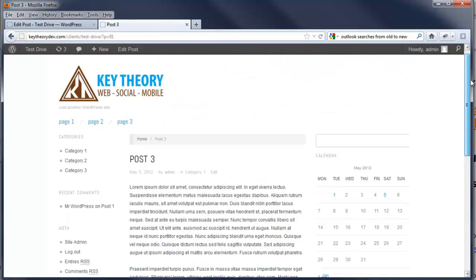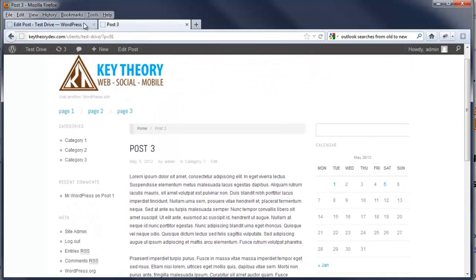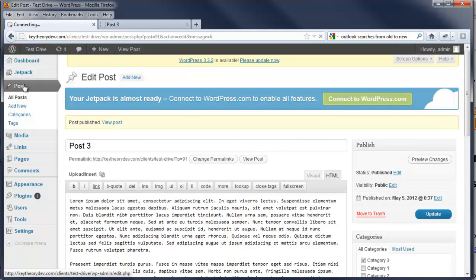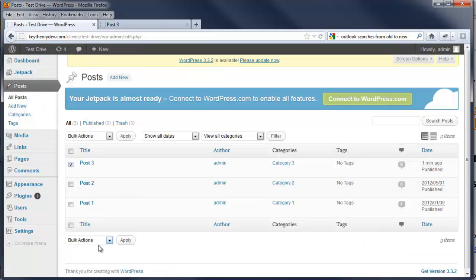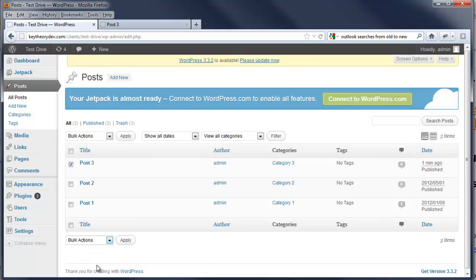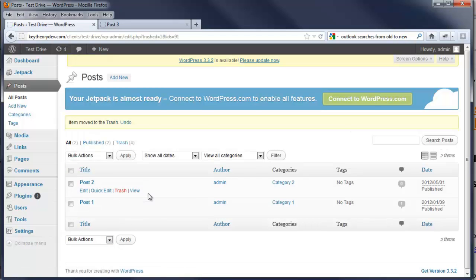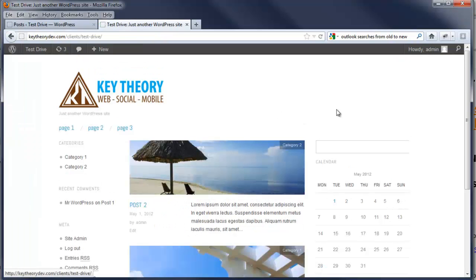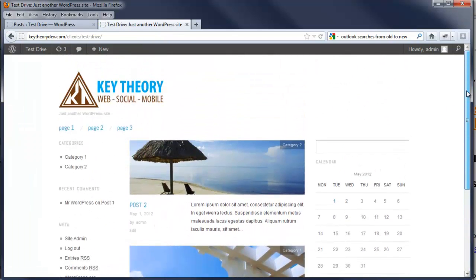Now let's say we want to delete this post. Just going to go back to the page, hit Posts. I'm going to select here. We can either click here and do trash, move to trash and apply, or we can just select the post and hit trash. If we go back, the post is no longer there.